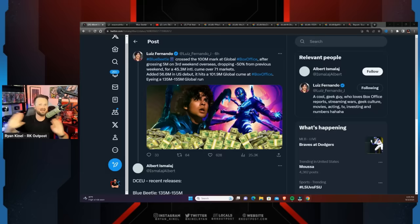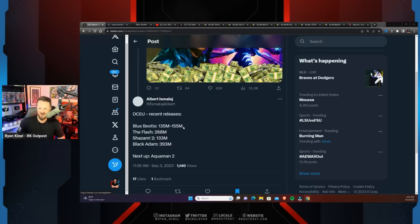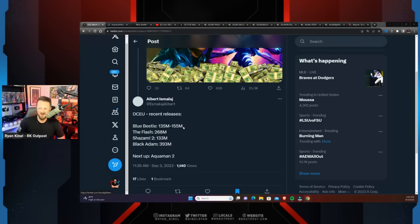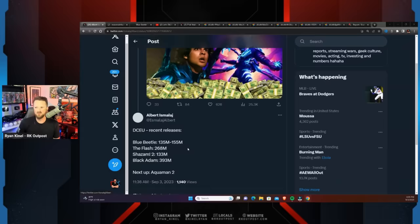This thing's going to be a disaster. You see people in the comments: DC recent releases - Blue Beetle $135 to $155 million, The Flash $268 million, Shazam 2 $133 million, Black Adam $393 million. All of these lost over $100 million apiece for Warner Brothers. That's exactly what's going to happen with Blue Beetle.